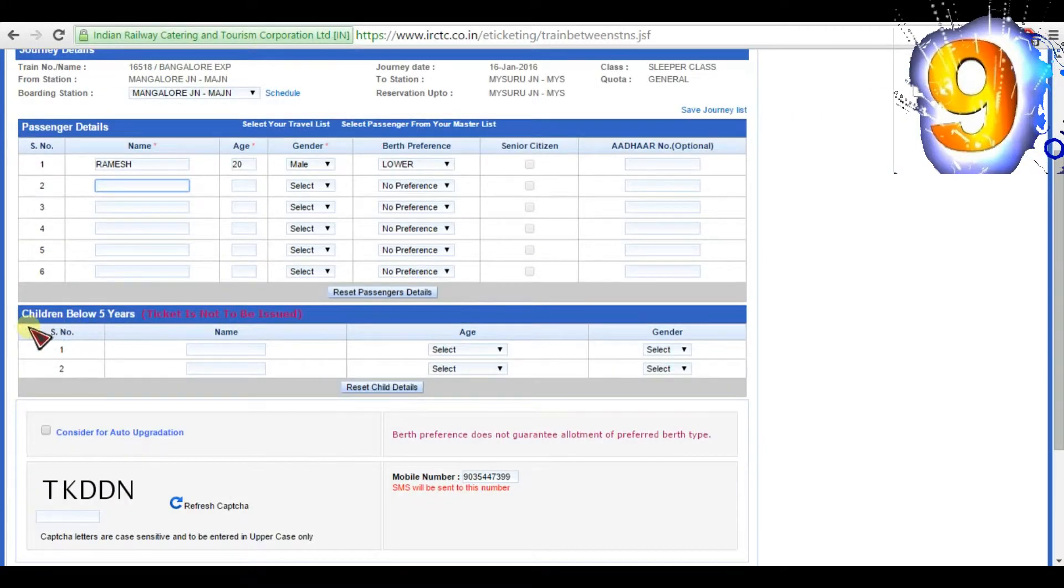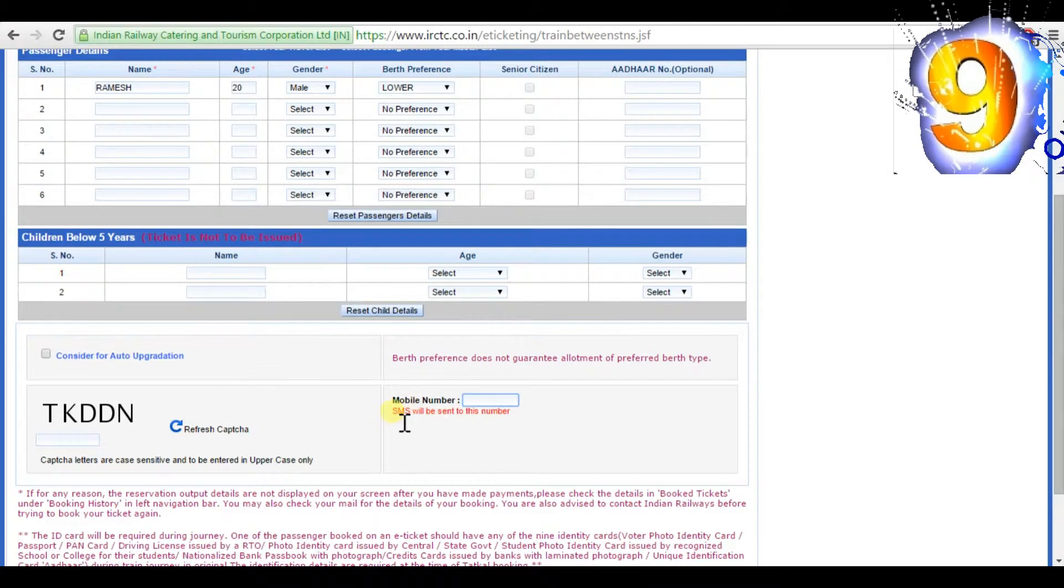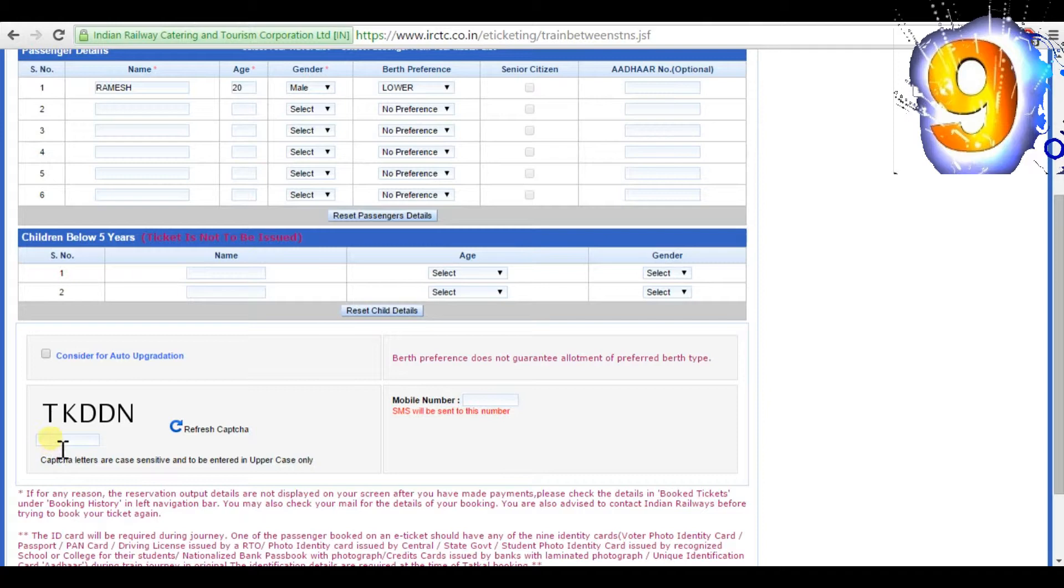For children below five years, fill the below table. Give your mobile number because you will get your e-ticket through SMS. Then enter the code given and click next.